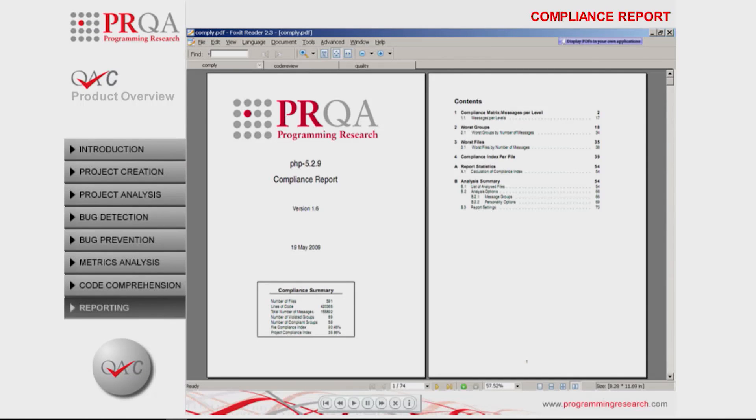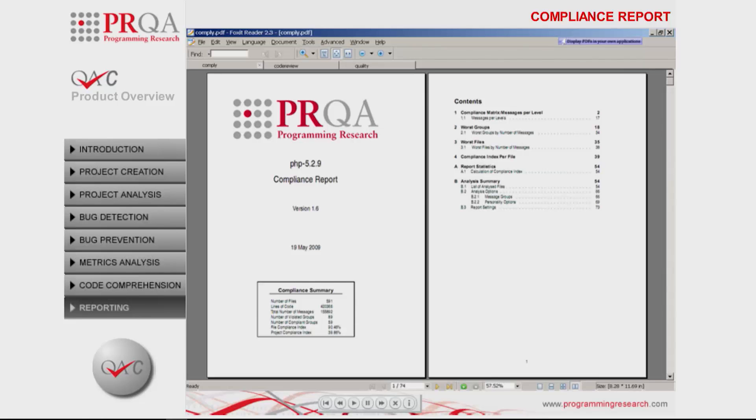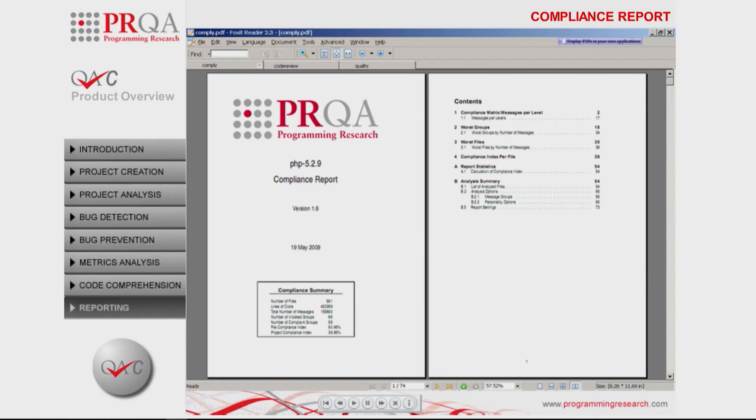A summary is shown on the cover page giving details of the size of the project and the number of violations to the coding standard rules. Two compliance indices are shown to give an indication of the adherence to the particular standard.